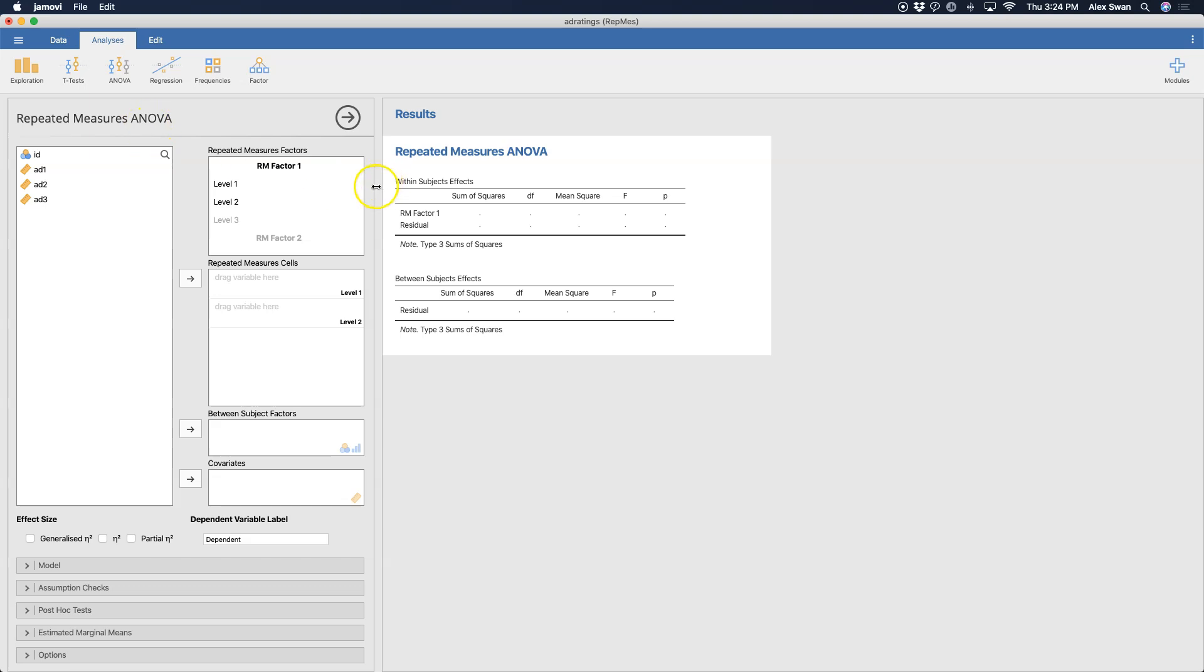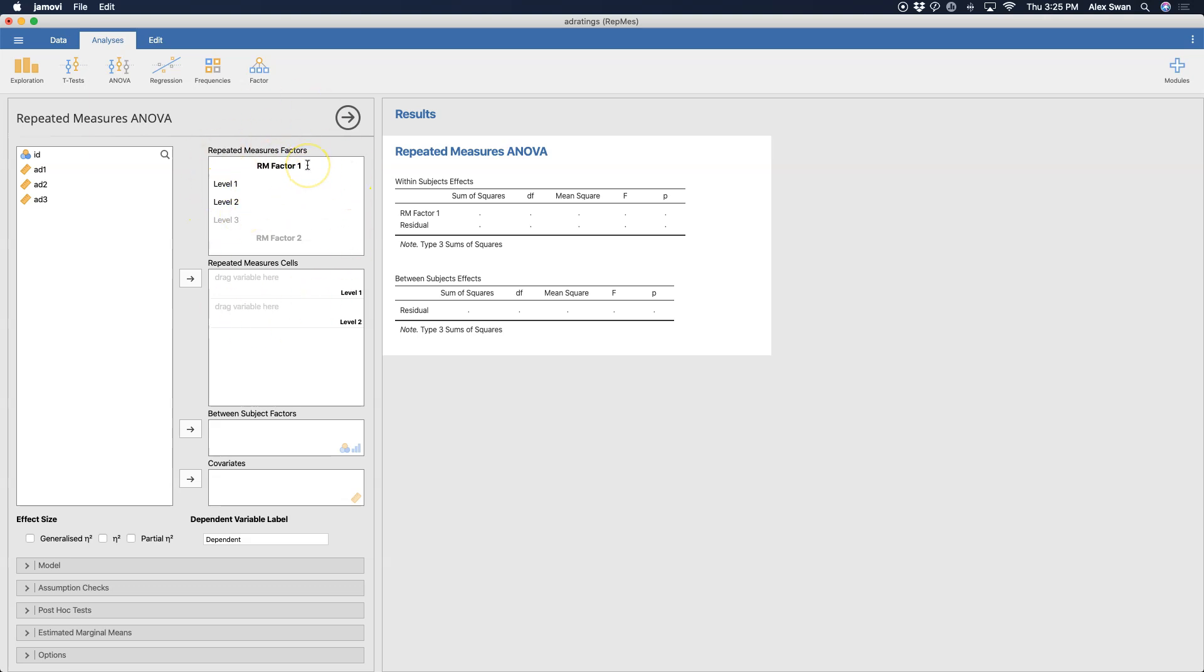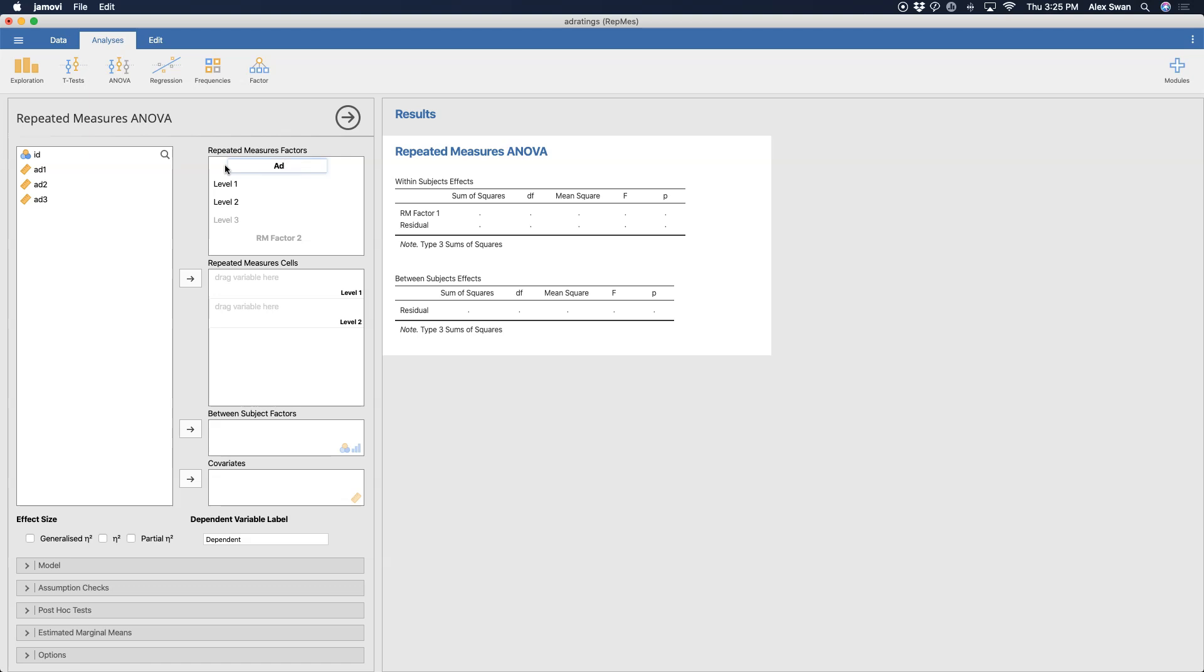The first thing that we're going to do is deal with our labeling for Jamovi to handle within-subjects variables. By default, you need at least one repeated measures factor, and that has to have at least two levels. What you fill in in the repeated measures factor box is going to impact what goes into the repeated measure cells. Let's label this. I think I'll just do 'ad' or 'ad type.' I'm just going to call it 'ad.' Level one, I'm going to call this 'ad one.'